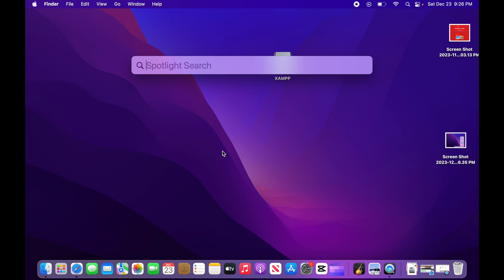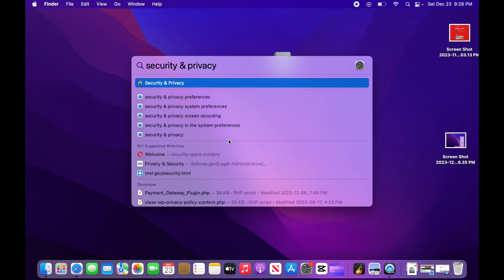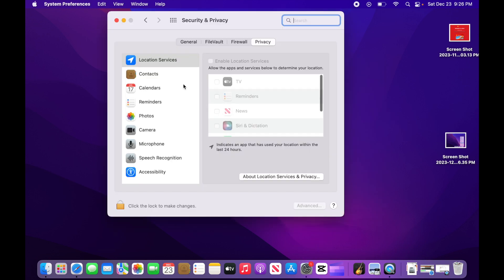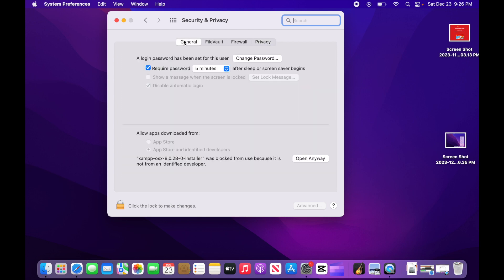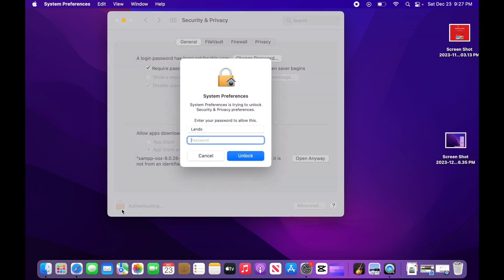Then search for security and privacy. Click on it to launch it. Click the general tab. Click the lock in the lower left hand corner. Then enter your computer password when prompted.